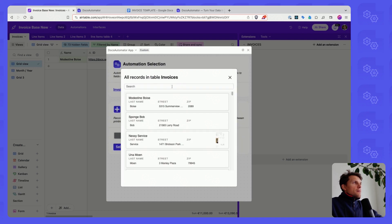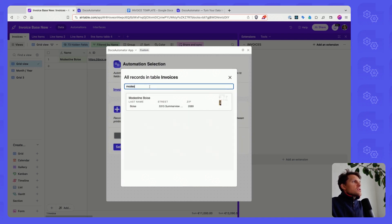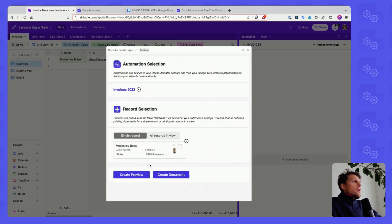I open this and I get a record picker. I have a search here. I'm going to go for this record. And then I have two options.